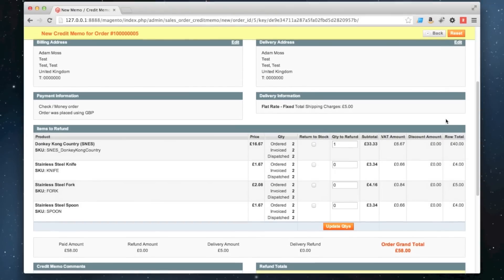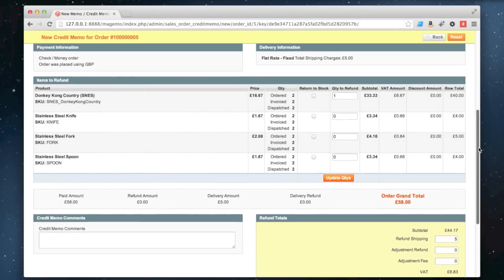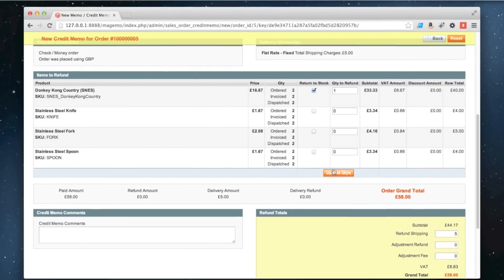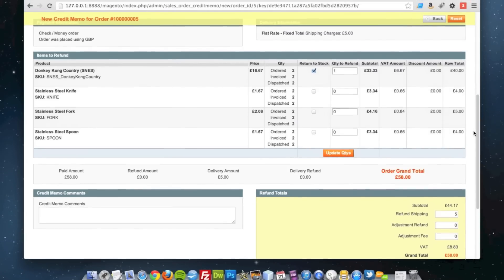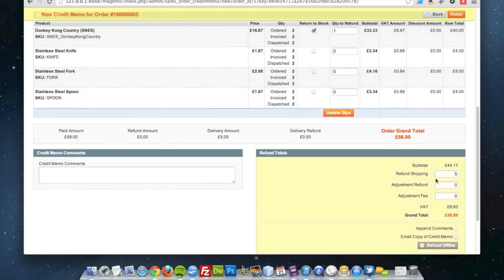What I'm also going to do is check the return to stock option so that product will go back into stock in a moment. I'm going to click update quantities and keep an eye on this area down here.